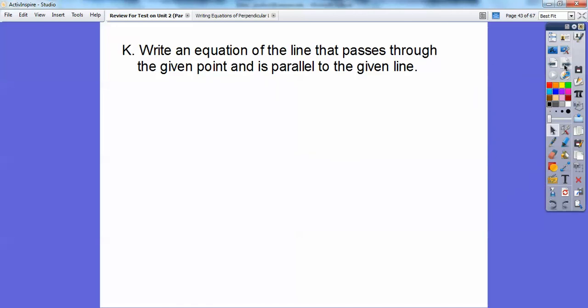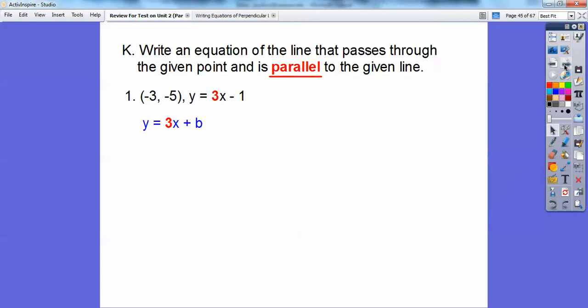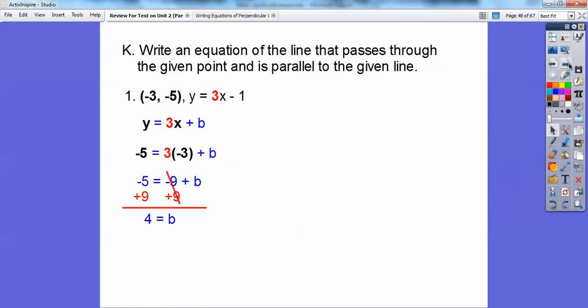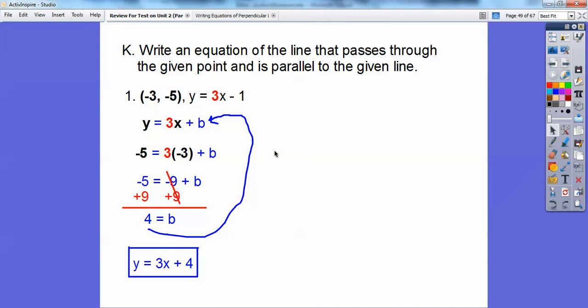Write an equation of the line that passes through the given point and is parallel to the given line. Since it's parallel, use the exact same slope. Substitute the x-value and y-value from the point and solve for b. Add 9 to both sides and get b equals 4. The answer is y equals 3x plus 4.